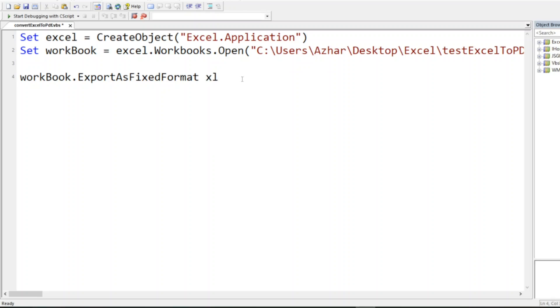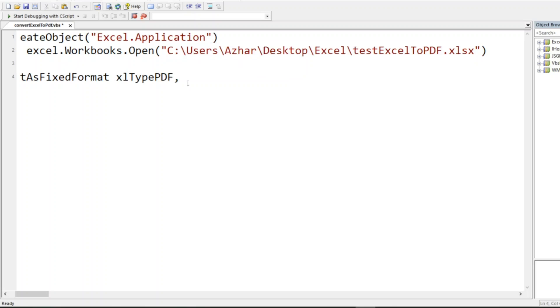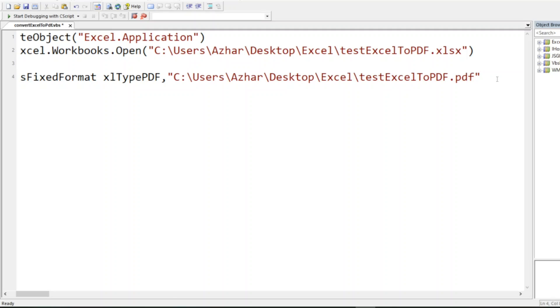My type will be xlTypePDF, and I have to give the path here. I'll give the entire path, the same path but instead of .xlsx I'll write .pdf, and then I'll give the formatting.